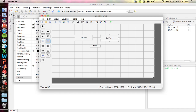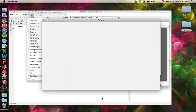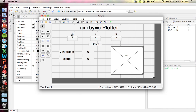Rather than going through the process of drawing one out, I created one already. It looks like this. The labels are all static text. The input fields for a, b, and c are edit text. The answer fields for y-intercept and slope use static text, because you don't want your user to modify those. When you make a plot, you just drag the axes to the size you want. The tags for these are A, B, C, Y, slope, and axes1.